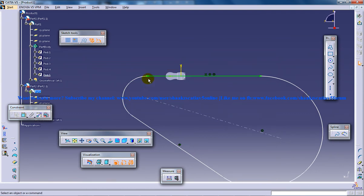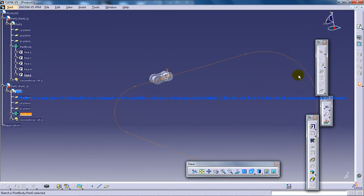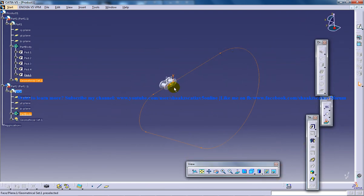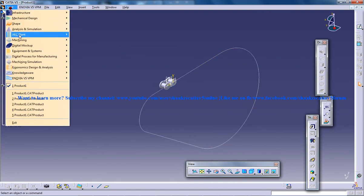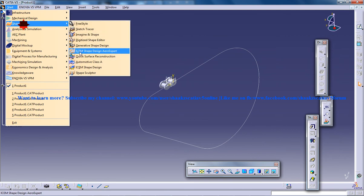So let's come out of this sketch right here. So you have this particular first guide curve being created and now I am going to go to the Generative Shape Design workbench.